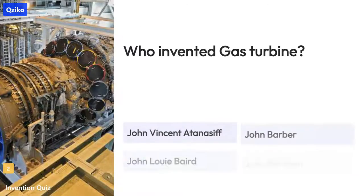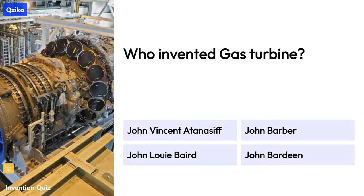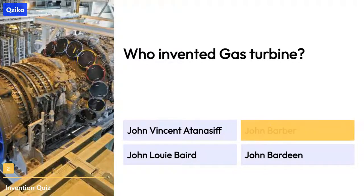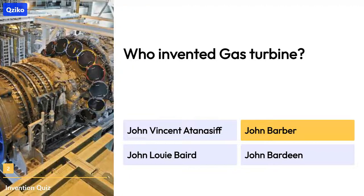Quiz number 2: Who invented the gas turbine? The right answer is John Barber.